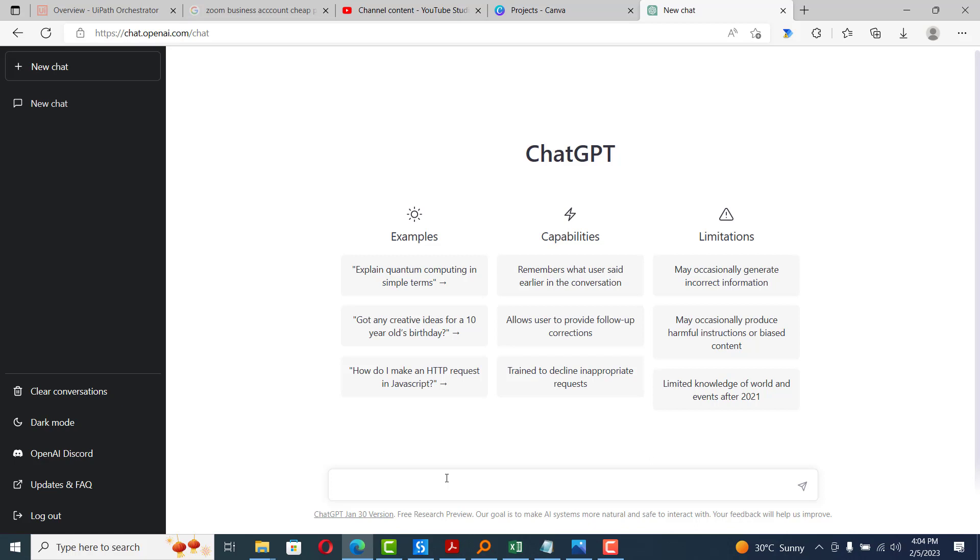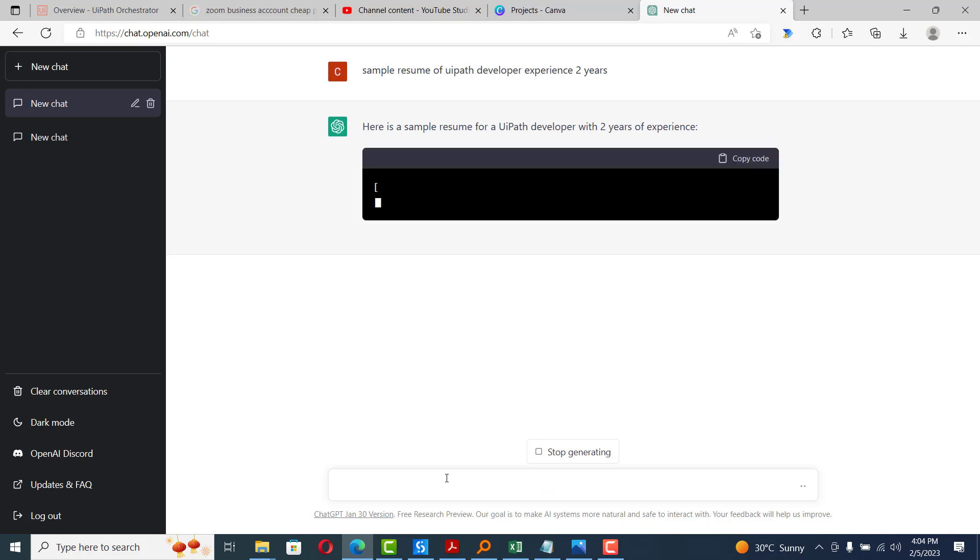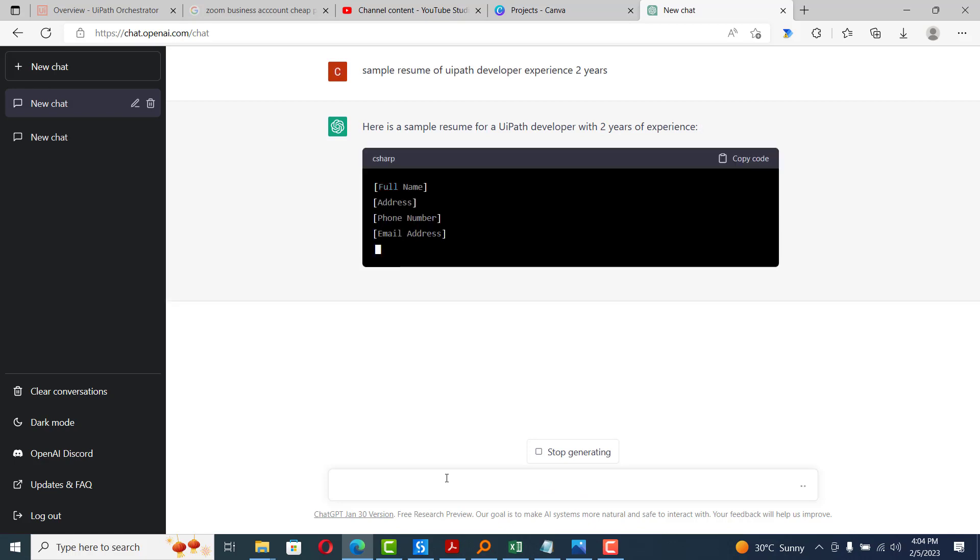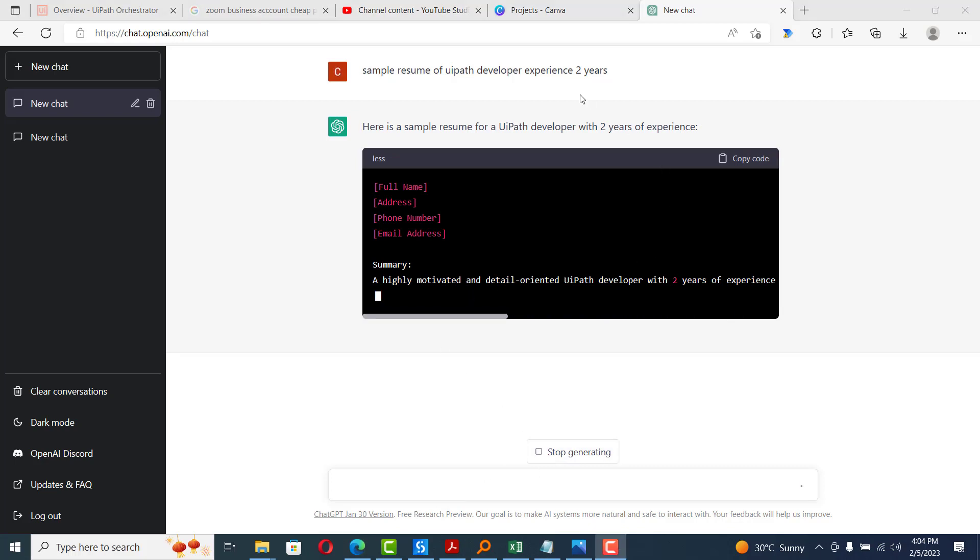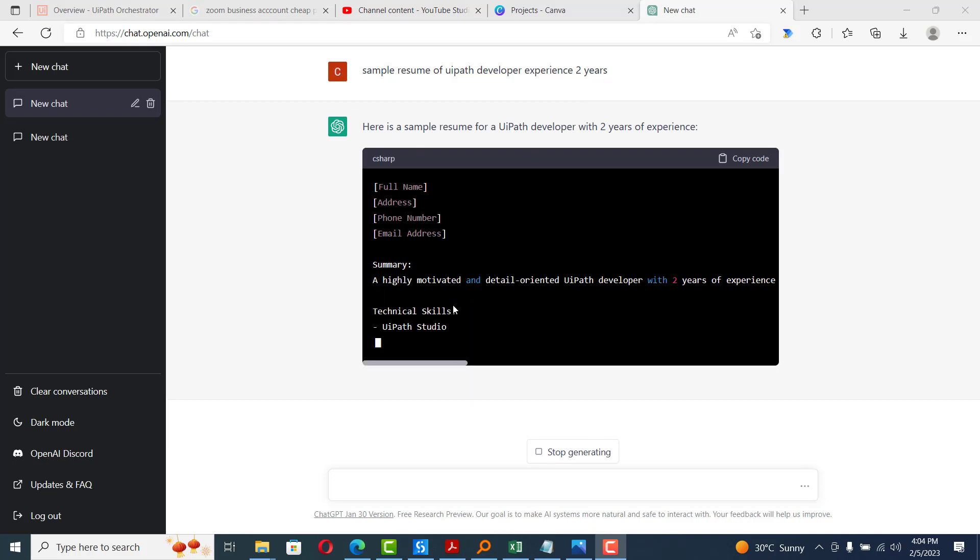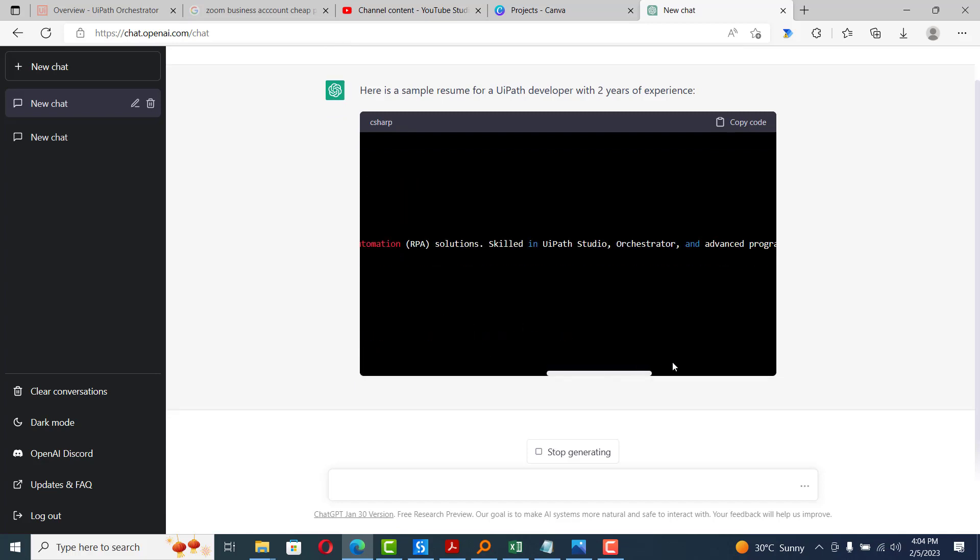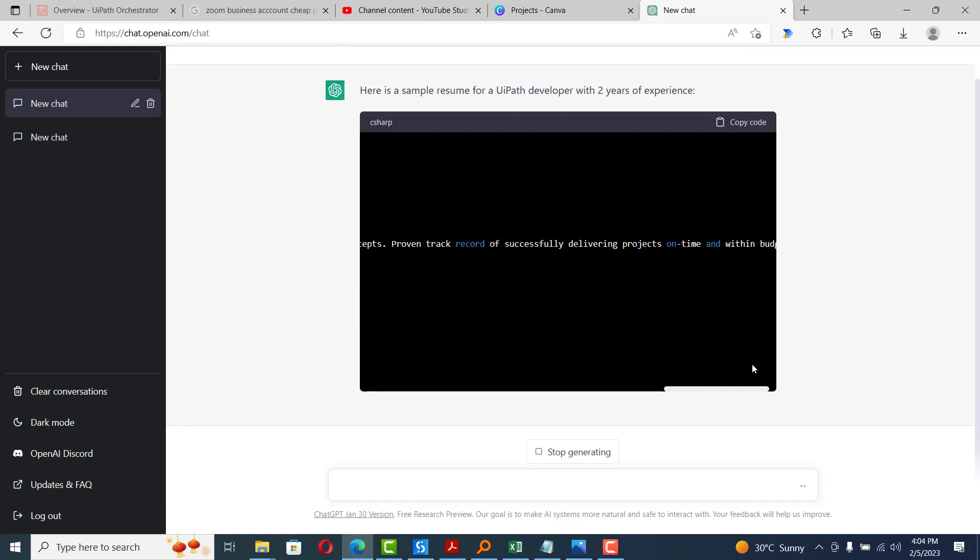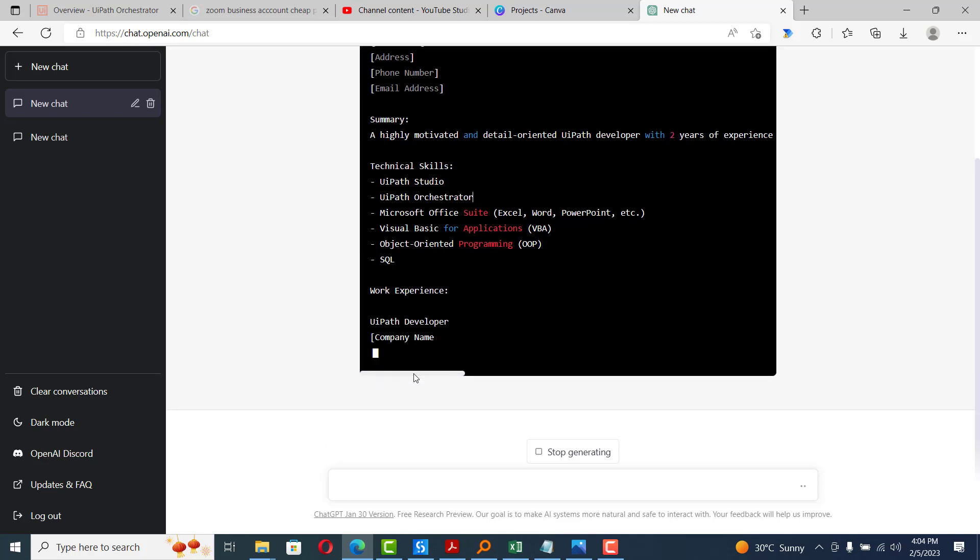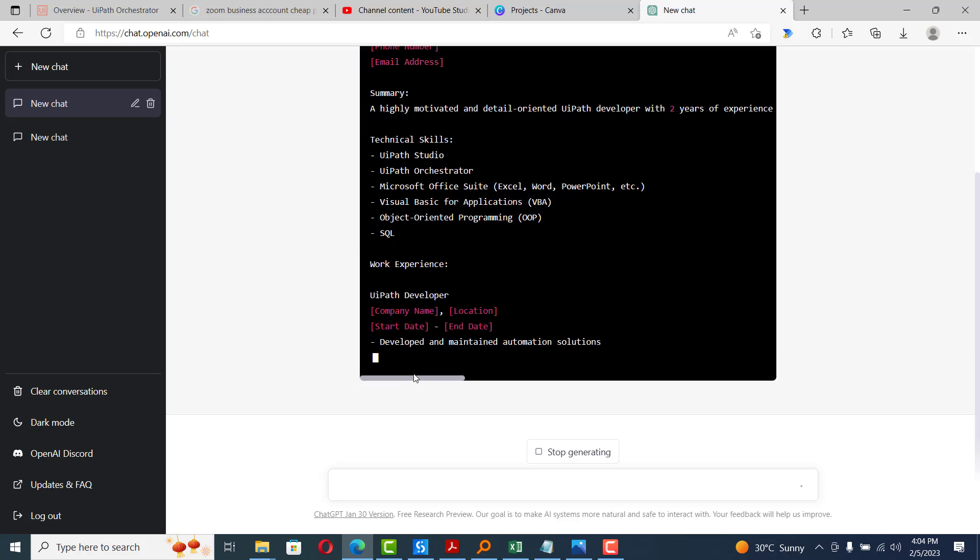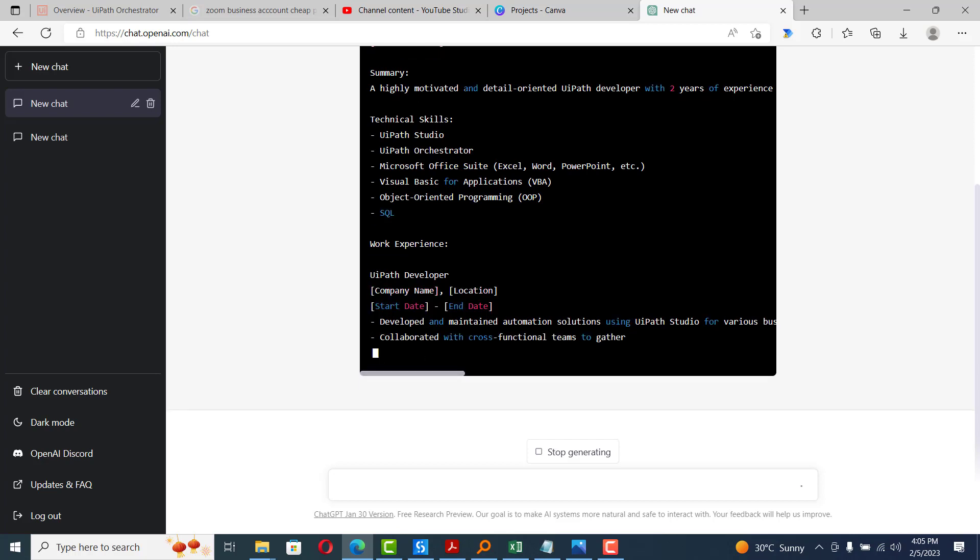What we can do, in this search box I can type: sample resume of UiPath developer experience 2 years. I will just put this description and hit enter. Now, this ChatGPT tool will create a resume for me. You can see, it fills up all the details. Full name, address, phone number, a summary, whatever you have to type in your resume. It just types everything. Just wait, let us wait till it completes the work.